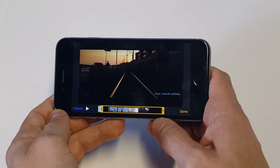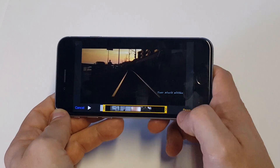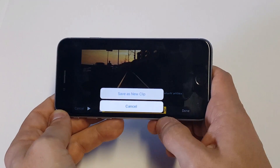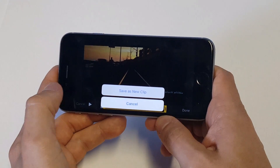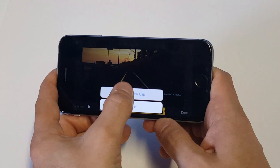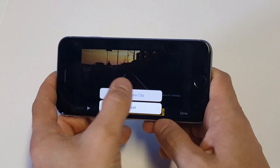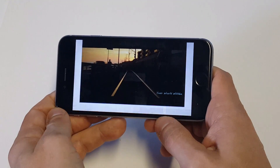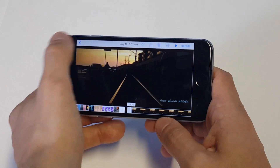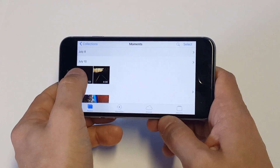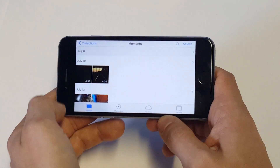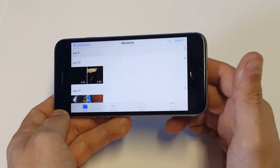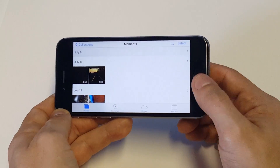As soon as you're done and you have it where you want, you just click Done. Then you're going to get the option to save it as a new clip and it'll just save in your Photos so you can see that it's saved. There was the original video, cut down to 4 minutes and 30 seconds — and that's how you do it.